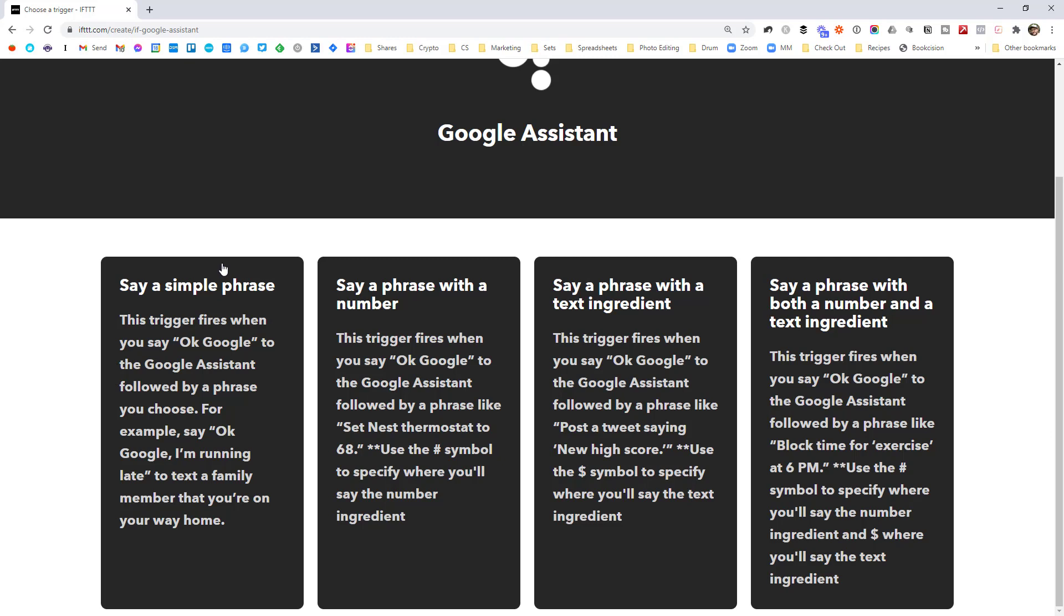But if I wanted to say turn on the lights in the living room or turn on the lights in the bedroom, the room is going to change each time. So that means we would need to use a phrase with a text ingredient.